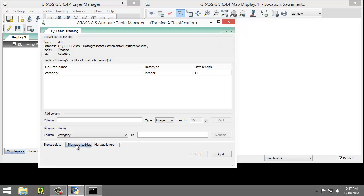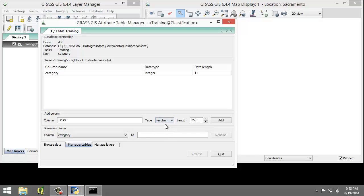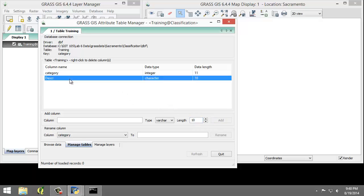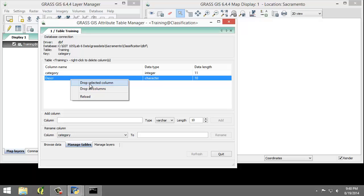Click the Manage Tables tab. This tab allows us to create, remove, and rename attribute table columns. We will create a new column to store the description of the categories that we will assign to our training dataset. In the Add Column section, we're going to create a new column with the following properties: the column name is going to be DESCR, which stands for description; the type is going to be VARCHAR, for variable characters; and the length will be 10. Click the Add button to create the column. The new column will appear in the table list. If you make a mistake, you can right-click on the column and choose Drop Selected Column to delete it.